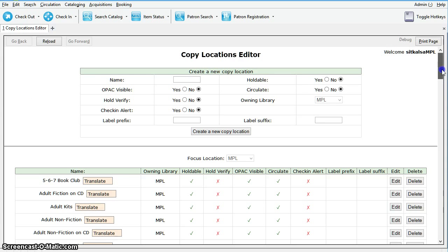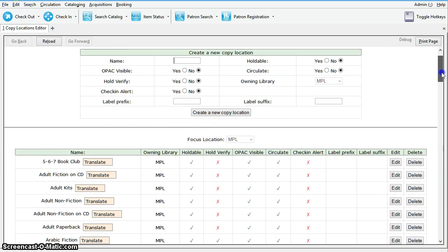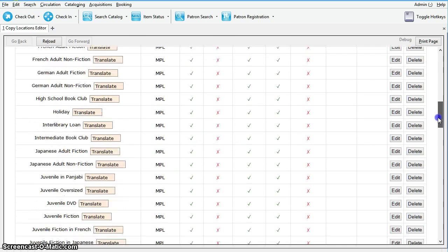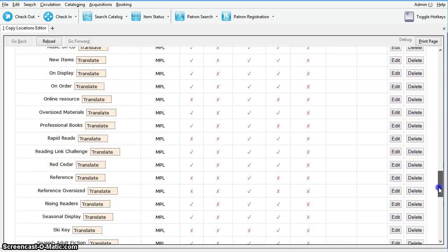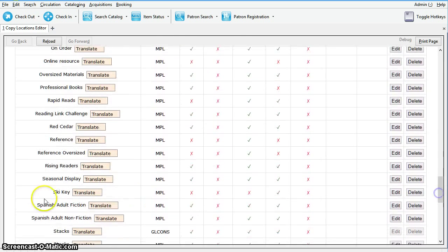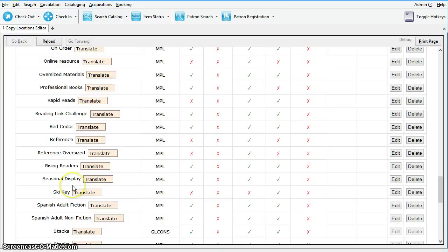Once you have logged back into Evergreen and reloaded the Copy Locations Editor, you can scroll through the list to see your new location. Ours was Seasonal Display, and we can see it listed down here.